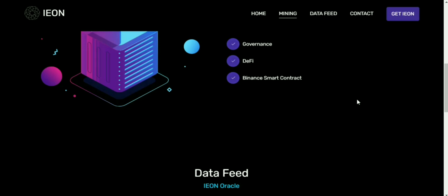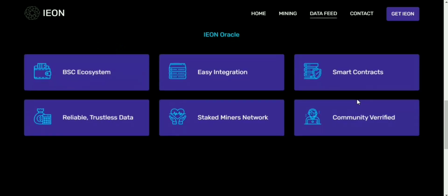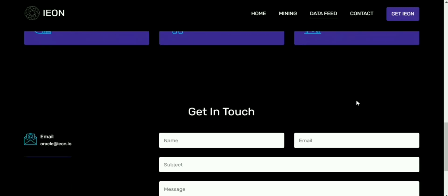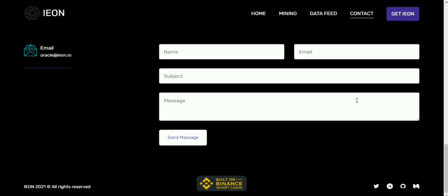For instance, you might decide to lock up 10 BTC in order to receive 10 BTCB on Binance Chain. At any time, you can trade your 10 BTCB for 10 BTC, meaning that the price of BTCB should closely track that of native BTC. By doing this, you effectively port these assets into Binance Chain.